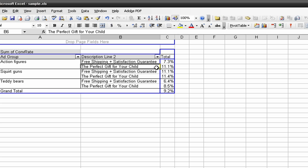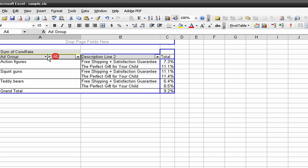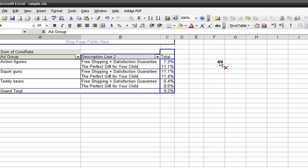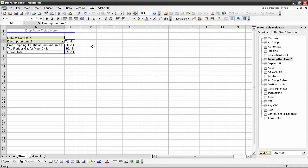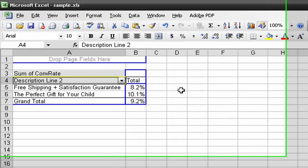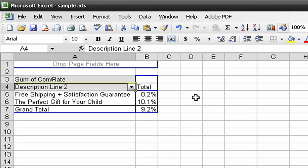We can see for the action figures ad group across all campaigns that 'the perfect gift for your child' performed the best in terms of conversion rate. Let's get rid of ad group and we can only look at - we only have basically two unique description line twos for the entire account. I can see that 'the perfect gift for your child' performed better than 'free shipping and satisfaction guarantee.'